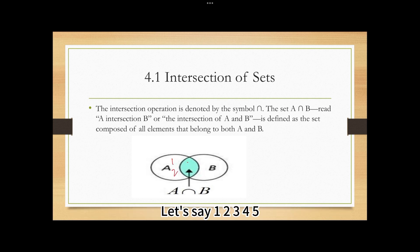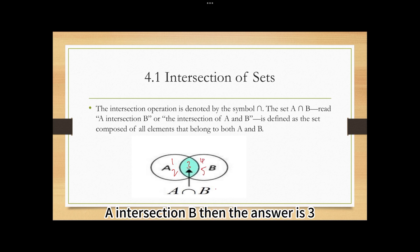Let's say set A has elements 1, 2, 3, 4, 5. A intersection B — then the answer is 3.